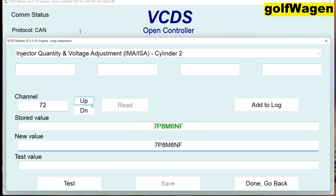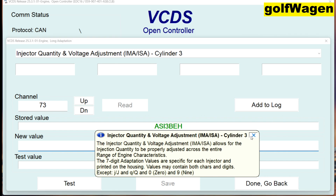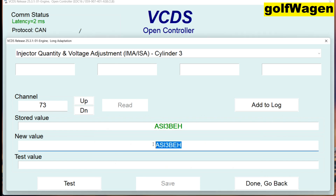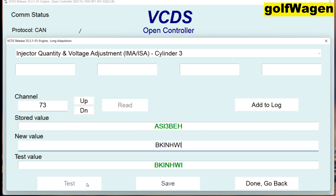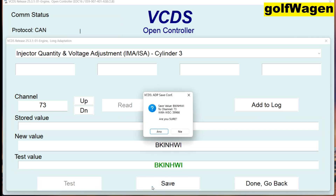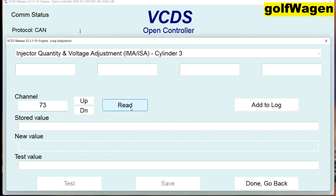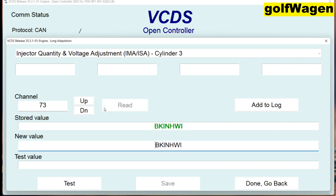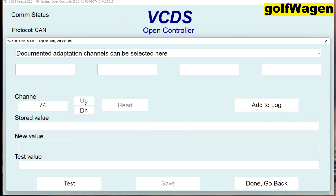Okay, 73, cylinder number three. BKINHWI. Test — safe. Yes, read if you want. 74.